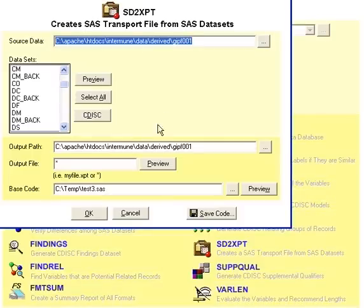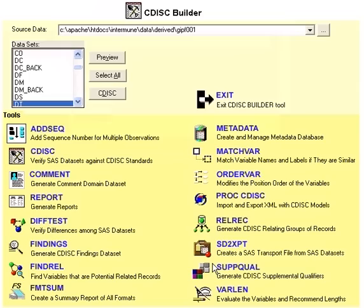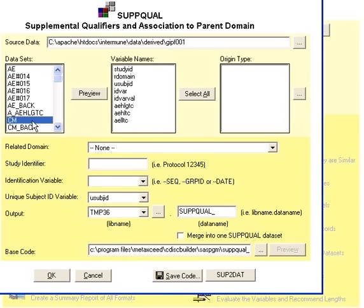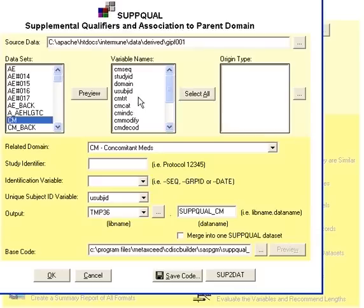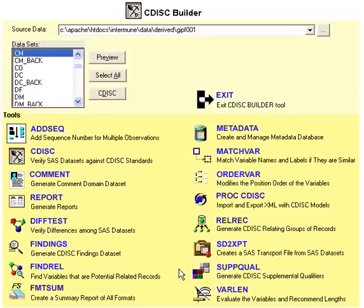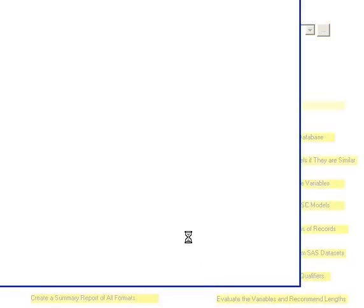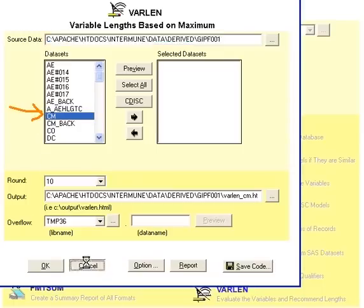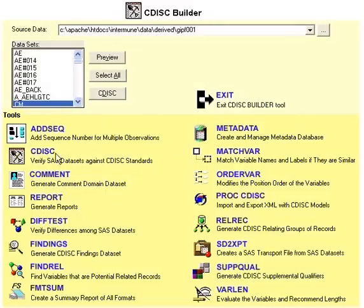You can also create transport data sets which are used in your submission, and you can create supplemental qualifiers, which are variables supplemental to your main data set. You can also set a standard set of lengths for your variables so that all of your data sets will have consistent variable lengths.